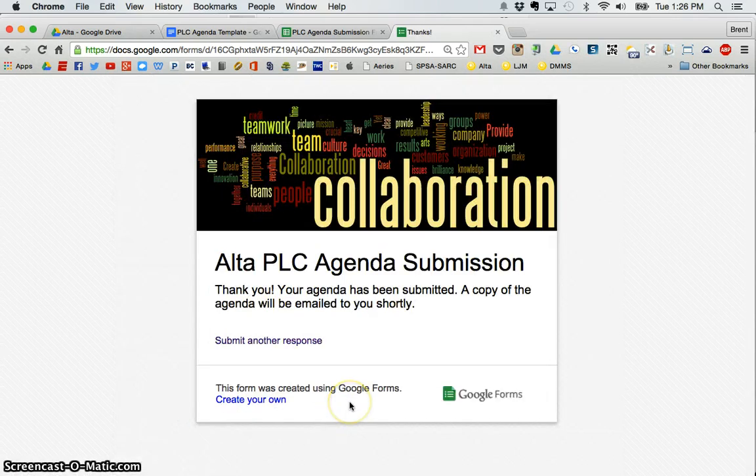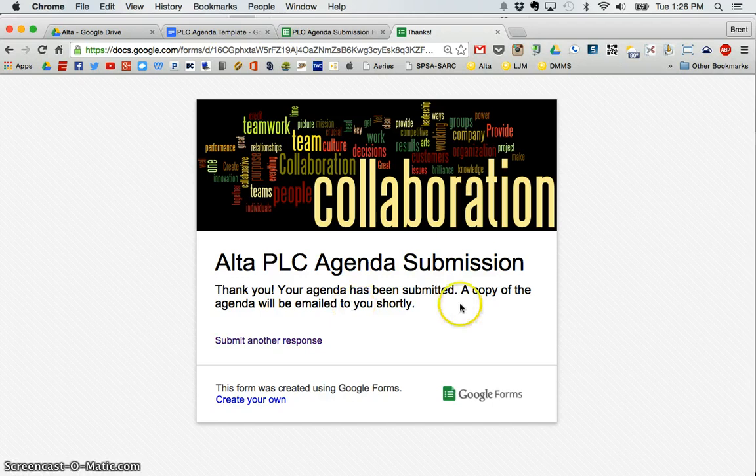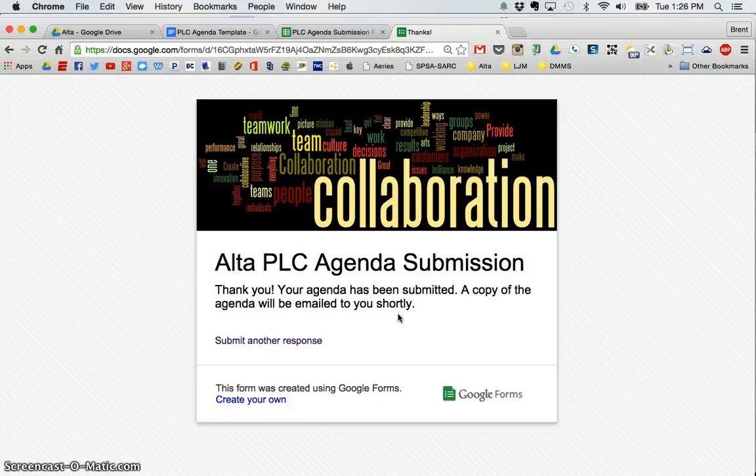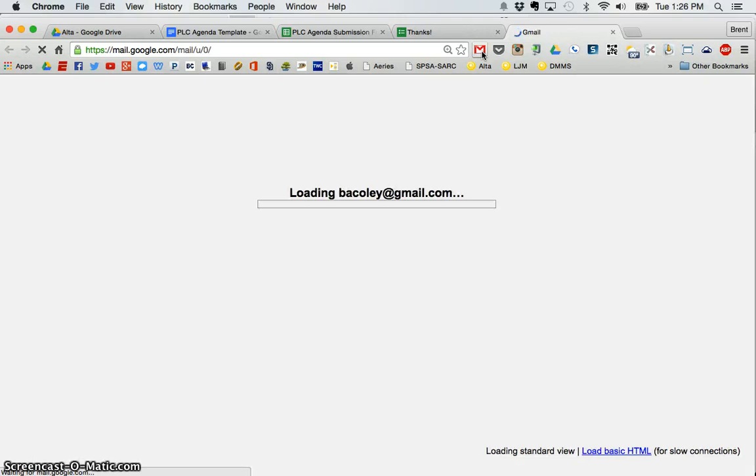So the teacher submitting it. I submit it. I say, okay, thank you. It's been submitted. A copy of the agenda will be emailed to you shortly. That's what AutoCrat does. So now I'm going to go to my email because this is the email that I entered in the form.